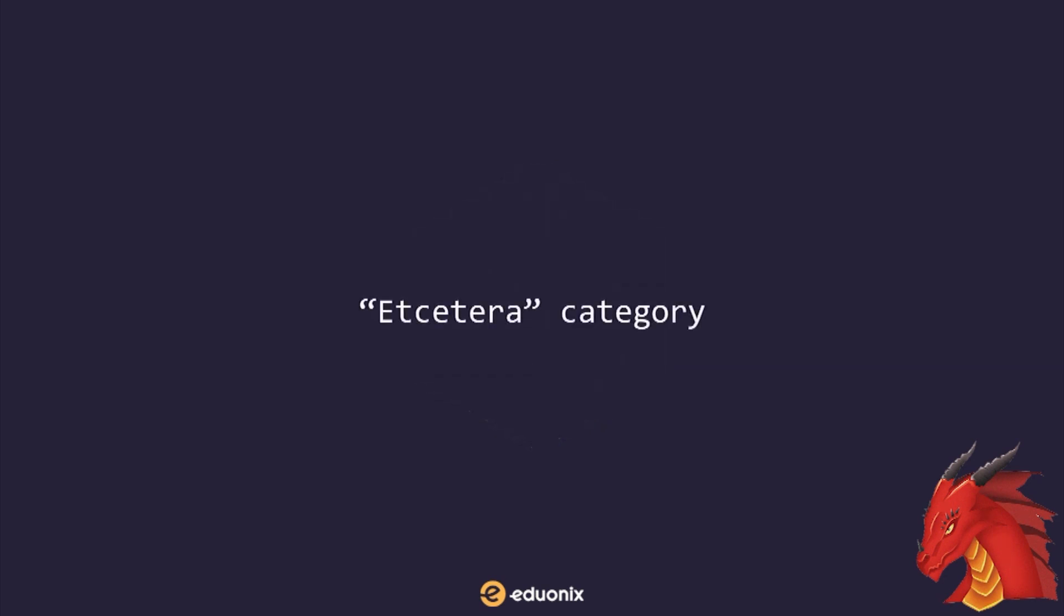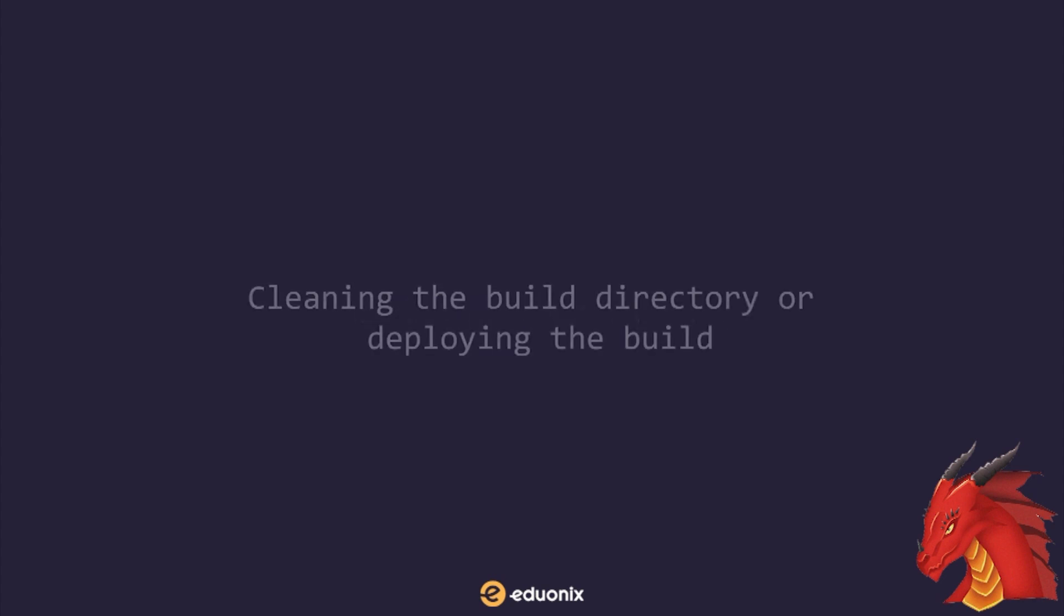Finally, let's talk about the etc. category for benefits of Webpack. The line between builder and task runner has become blurred thanks to community developed Webpack plugins. Sometimes these plugins are used to perform tasks that are usually done outside of Webpack, such as cleaning the build directory or deploying the build.